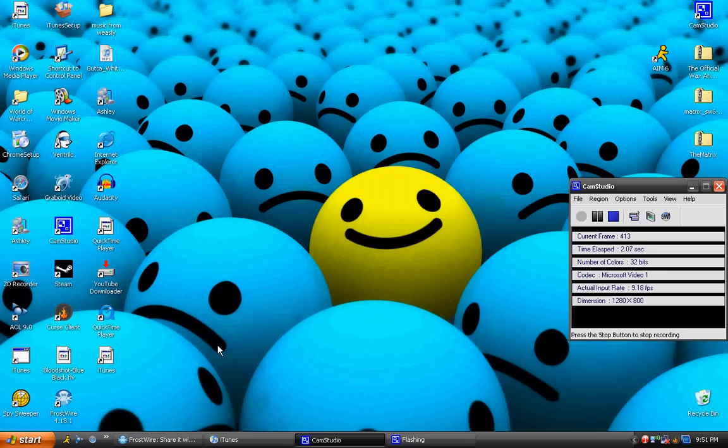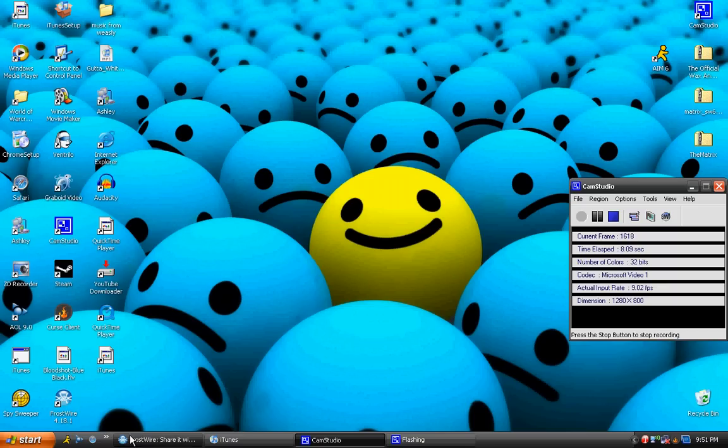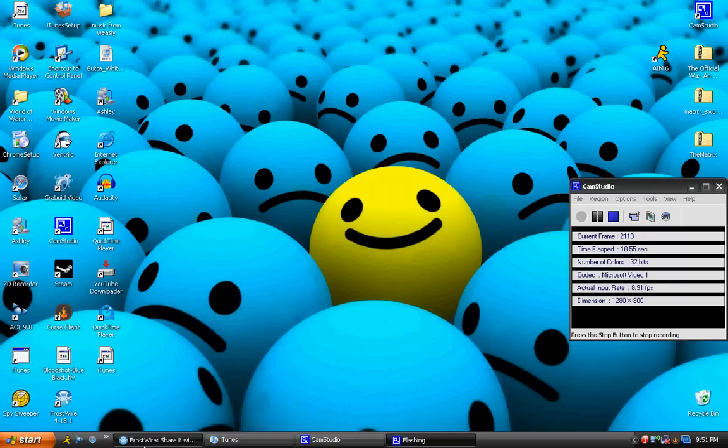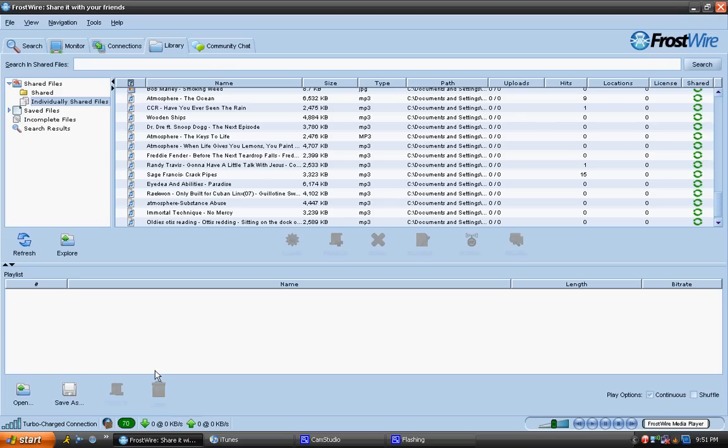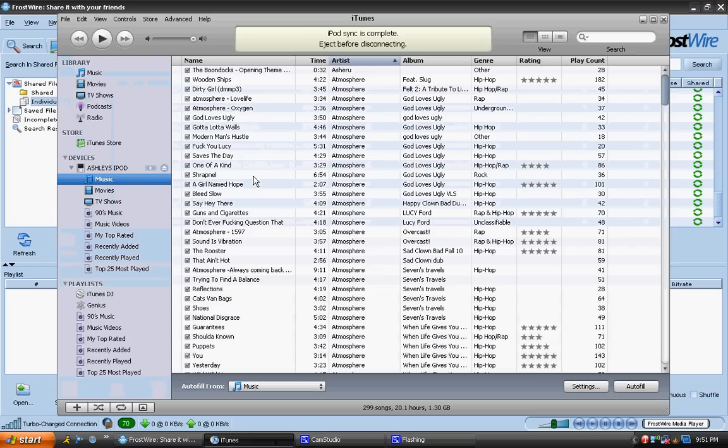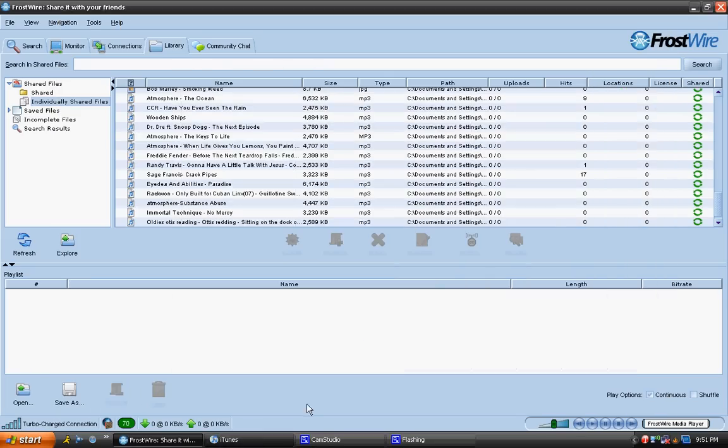Hey guys, this is CrazyCougar22, and I want to show you guys today how to get downloads from FrostWire and put it to your iTunes. Some people don't know how to do this, my friend wanted to know how to do this, so I decided to just make a video for her.